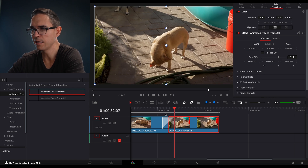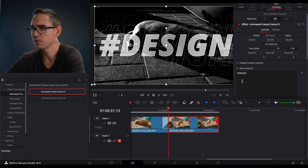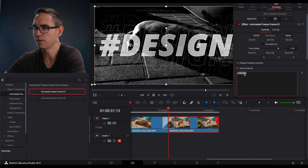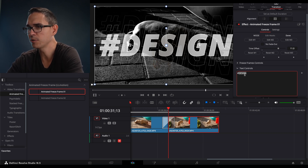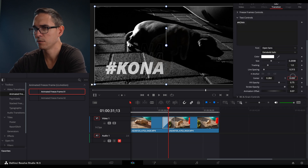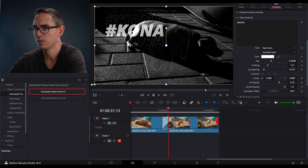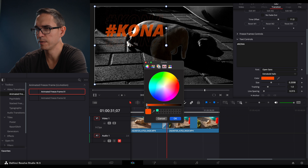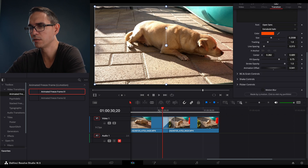Now let's see what that looks like and change the text controls. Obviously I don't want to use the default text — I'm just going to put my dog's name: Kona. Let's move it up a bit and make it bright orange. I think that looks good. Let's give it a shot.